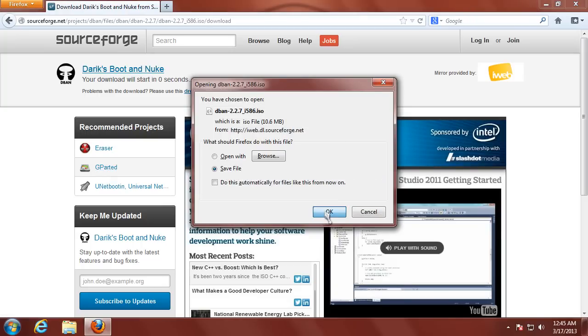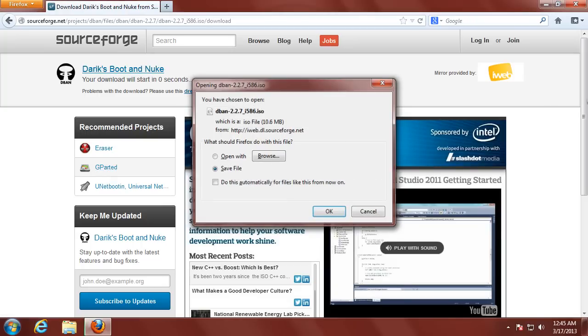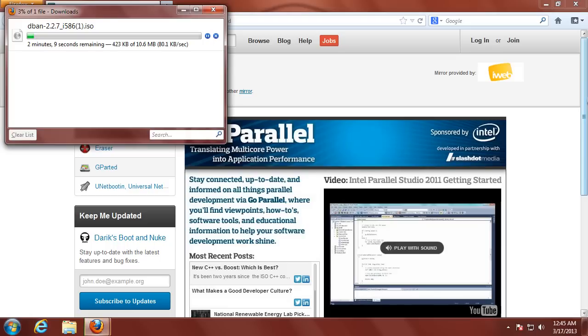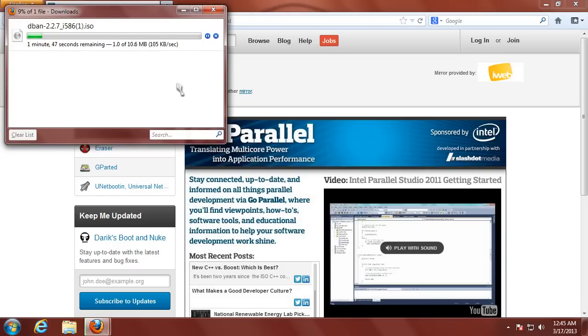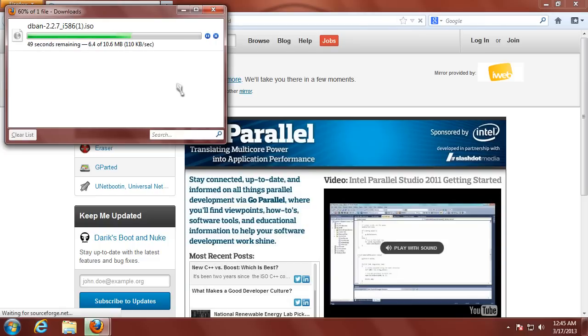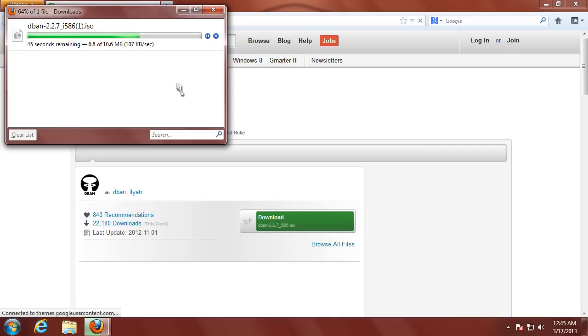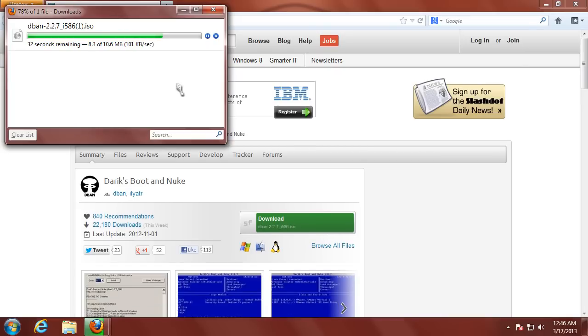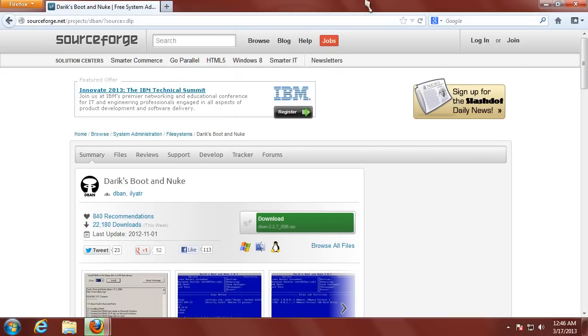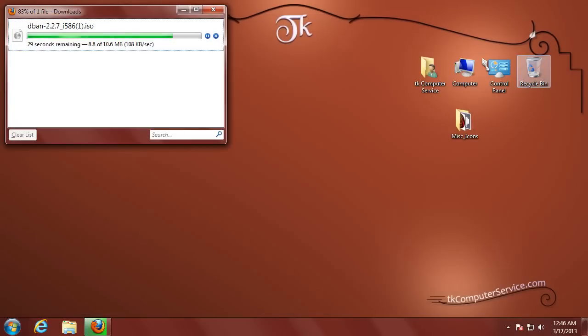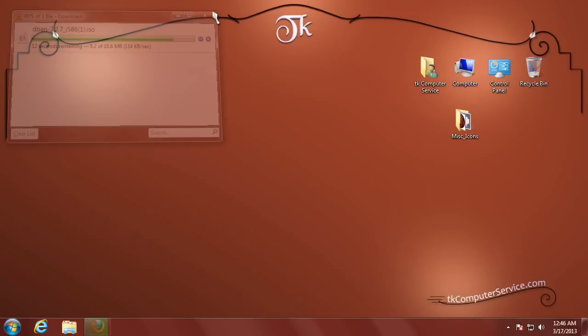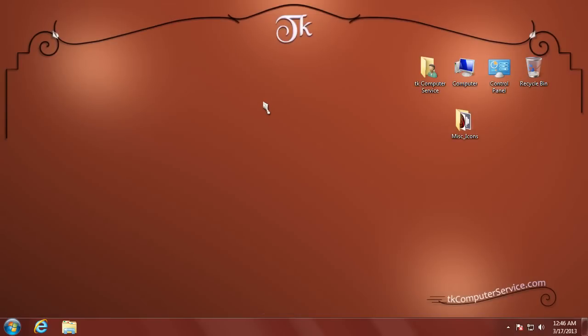Select OK. You can see DBAN is only 10.6 megabytes, so it's a relatively small download. Of course, you'll want to make note of where you download DBAN to.